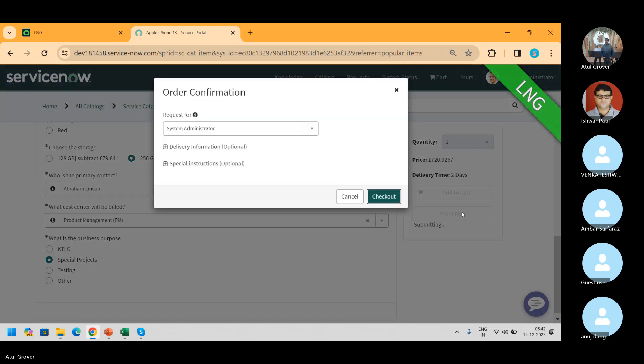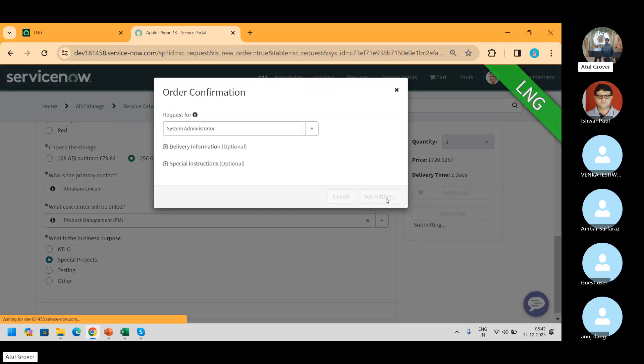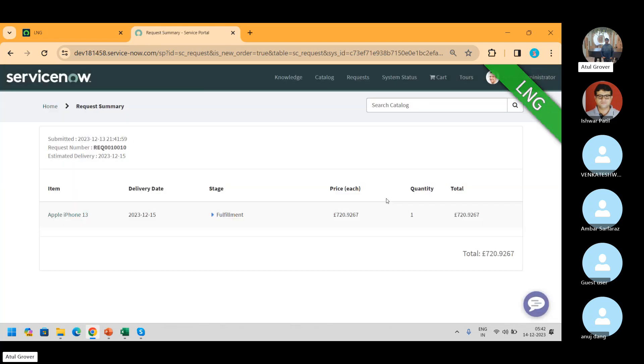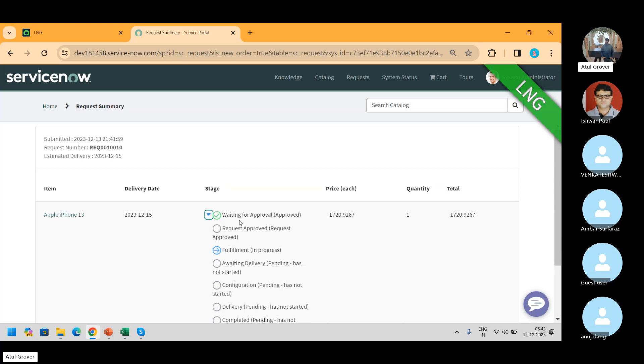I'm going to go ahead and click on Order Now and check out. My REQ has been created. You can see the stages here.